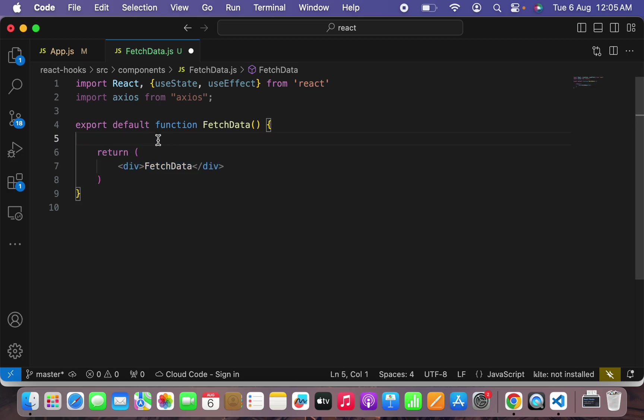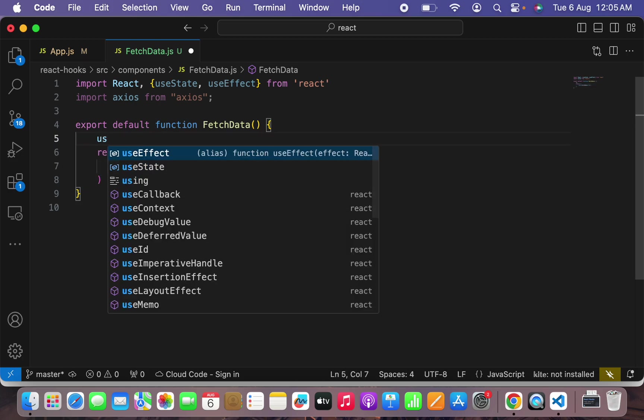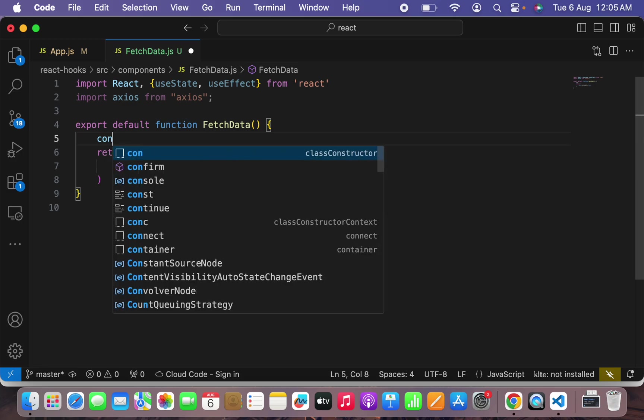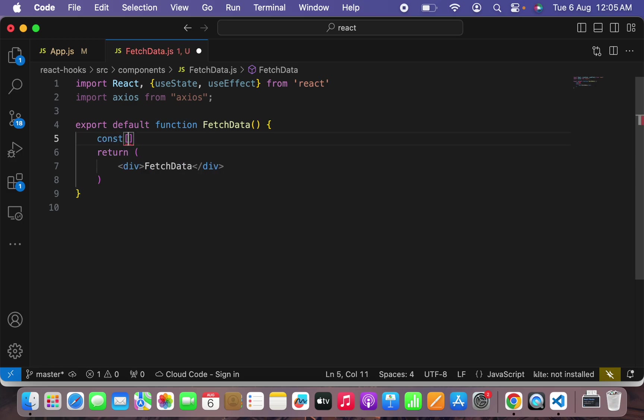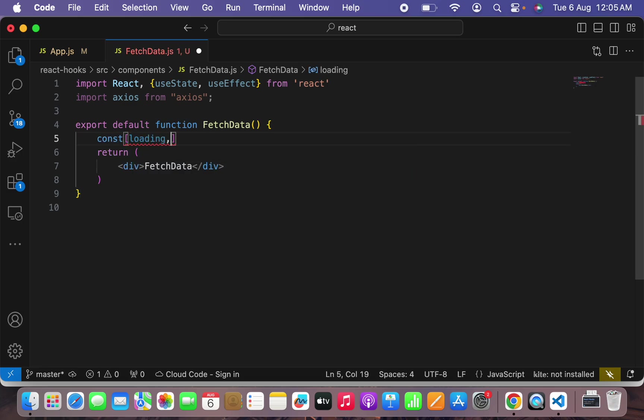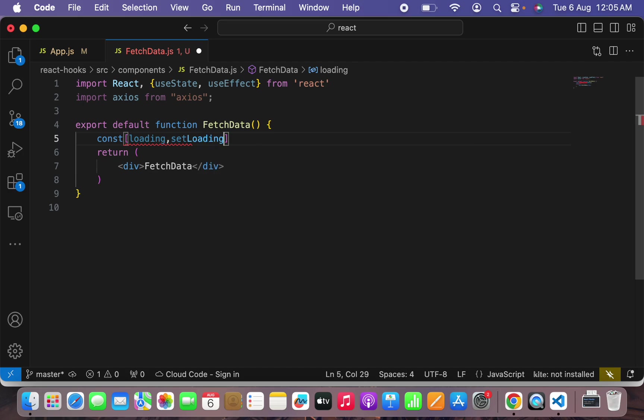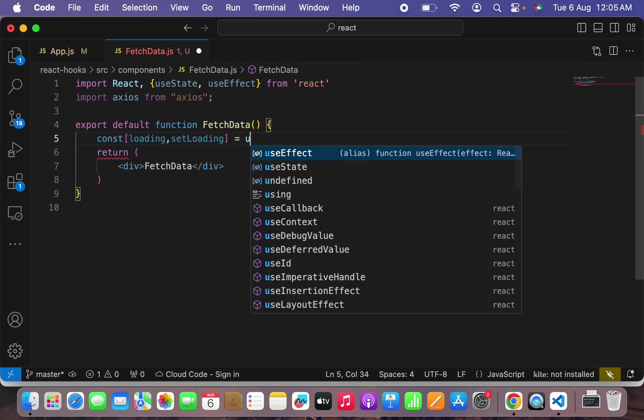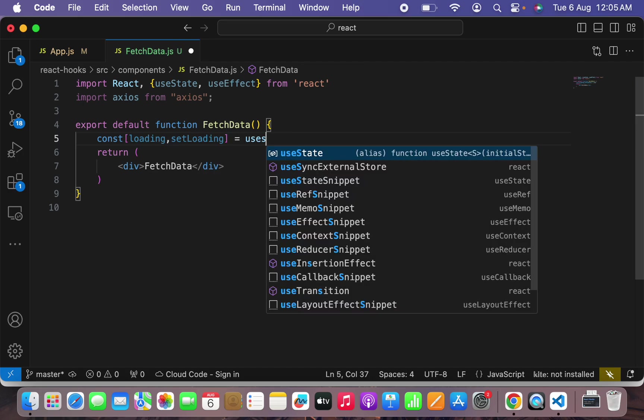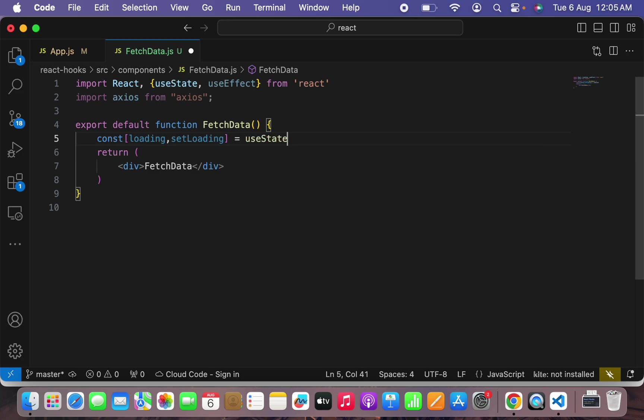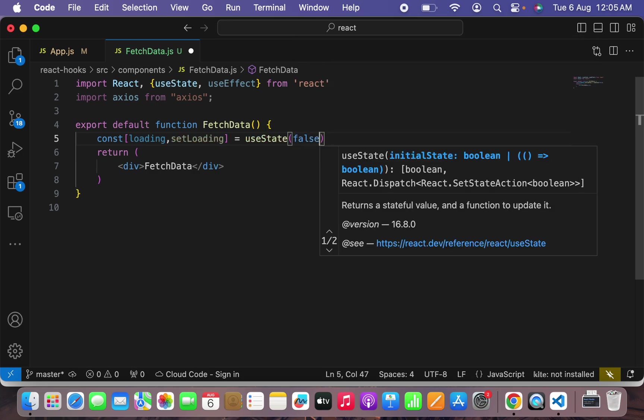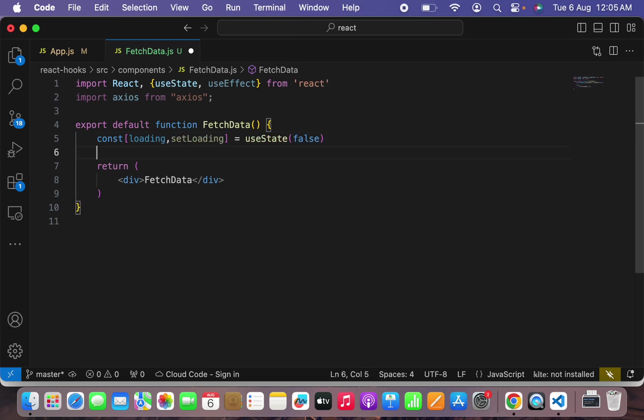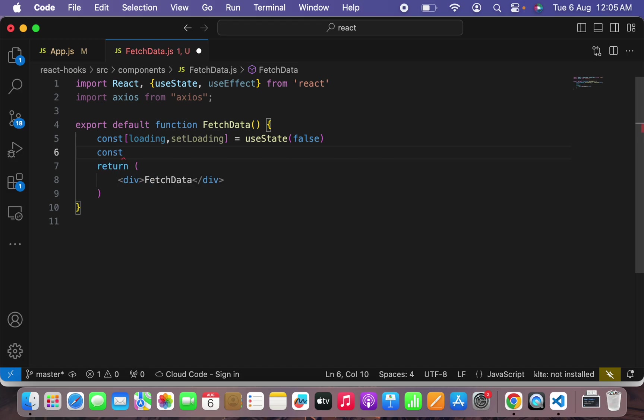Second thing what we have to do here is we have to show a loading symbol. For that I will say const loading and setLoading equals to useState and the initial value will be false.